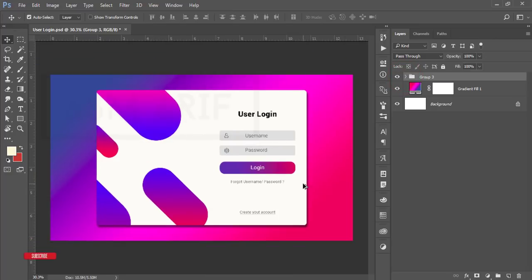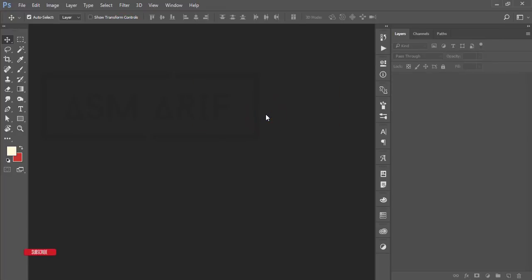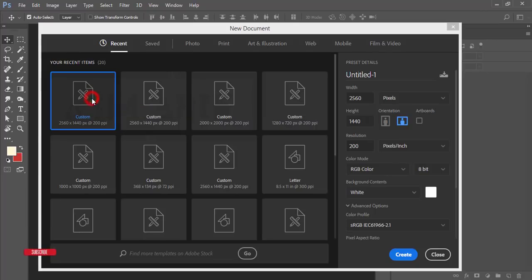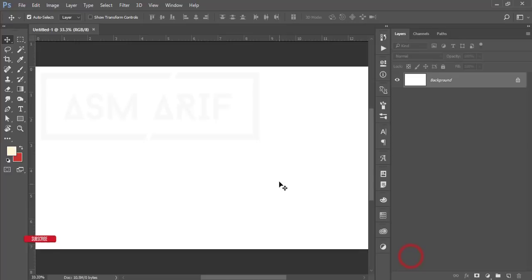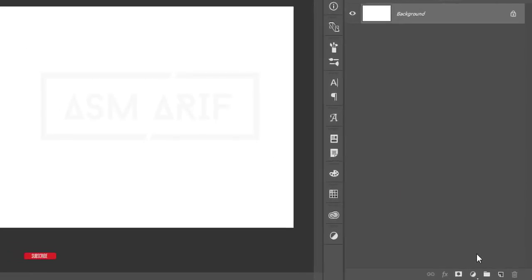Let's start the tutorial. If you are new to my channel, please subscribe and hit the bell icon for new notifications. First, go to File and open a new document. I'll take a size of 2516 by 1440, the resolution is 200 pixels per inch, then hit the Create button. You'll get a white background, and then I'll take a gradient.